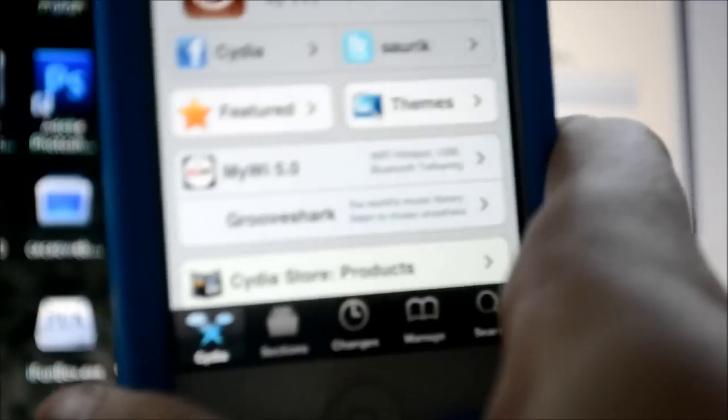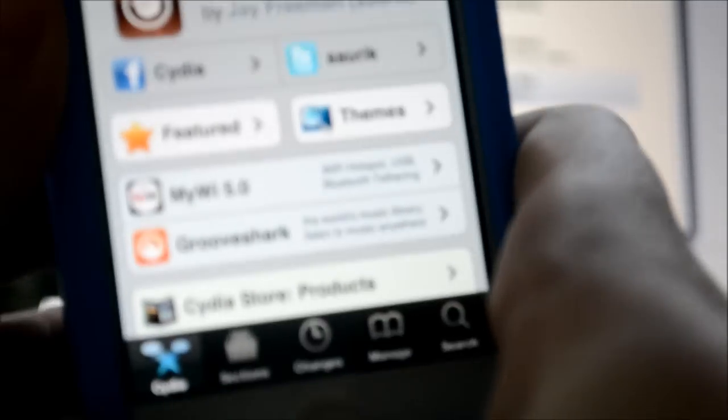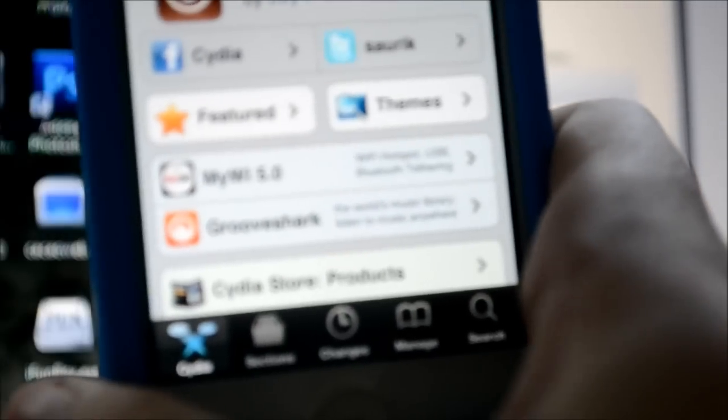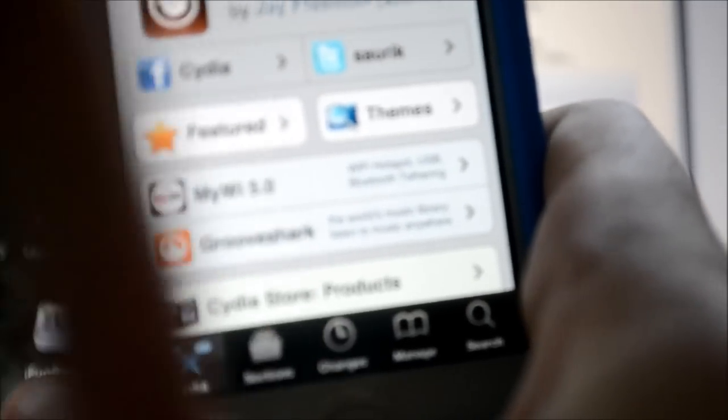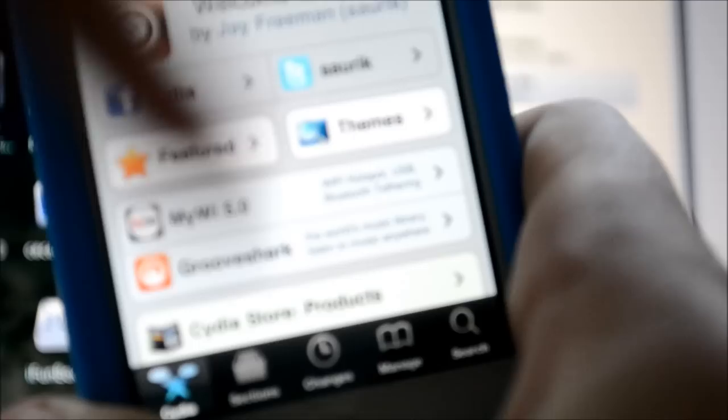And as you can see, there you go. So I got the iOS 5.0.1 untethered jailbreak. Really easy. So all the links are gonna be down below in the description, so be sure to check it out. And thank you so much for watching. Be sure to thumbs up, subscribe and also comment. And I'll see you guys later. Peace.